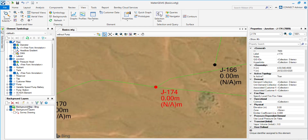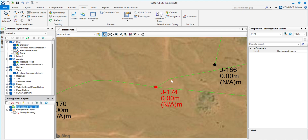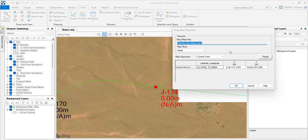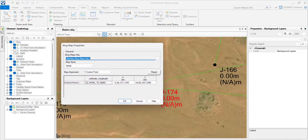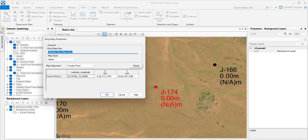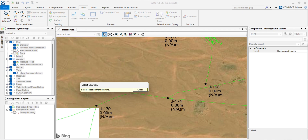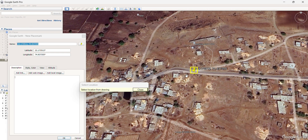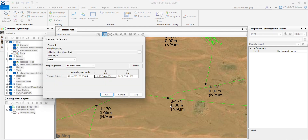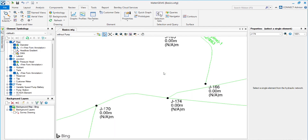Go to the WaterGem network — you can see the point where we have the coordinate. Click on the Bing Map and double-click to get the options. A window will pop up showing latitude and longitude. Click on one of the coordinates, then click the three dots and choose the coordinate where you have the point. Paste the coordinate from Google Earth, click OK, and you will see the whole network is placed on that location.